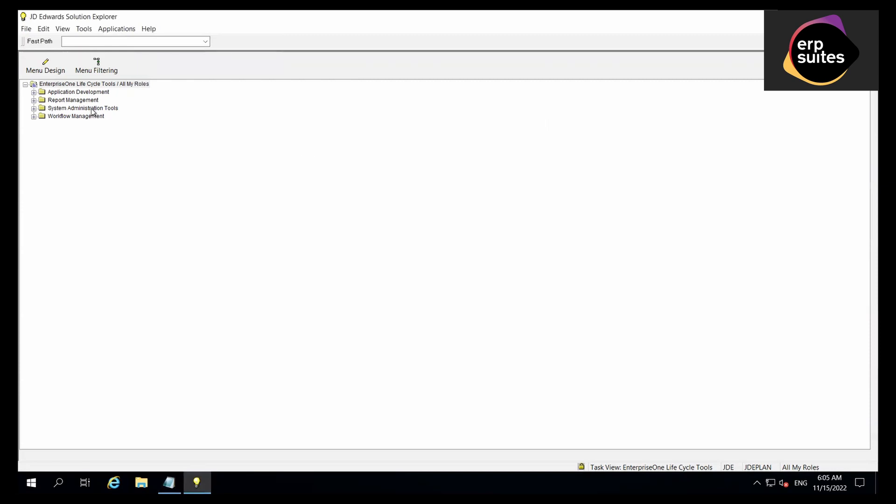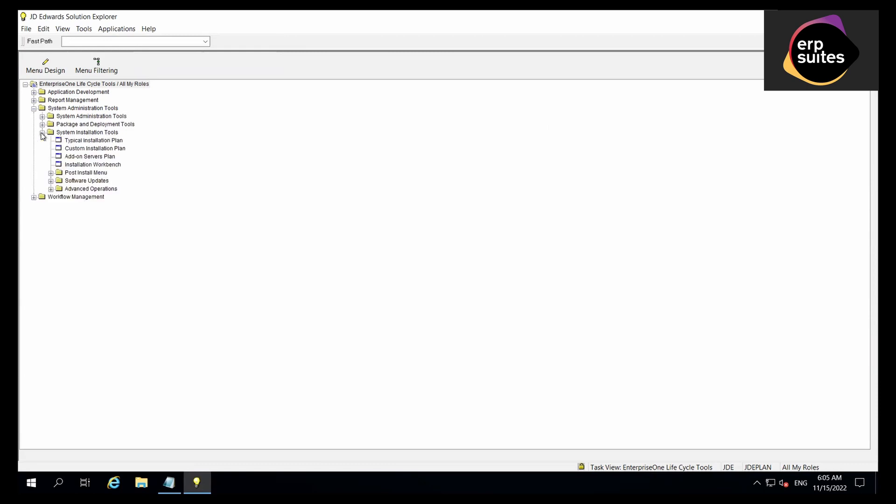Start by clicking on System Administration Update Tools, then System Installation Tools, then Software Updates, then Application Software Updates.